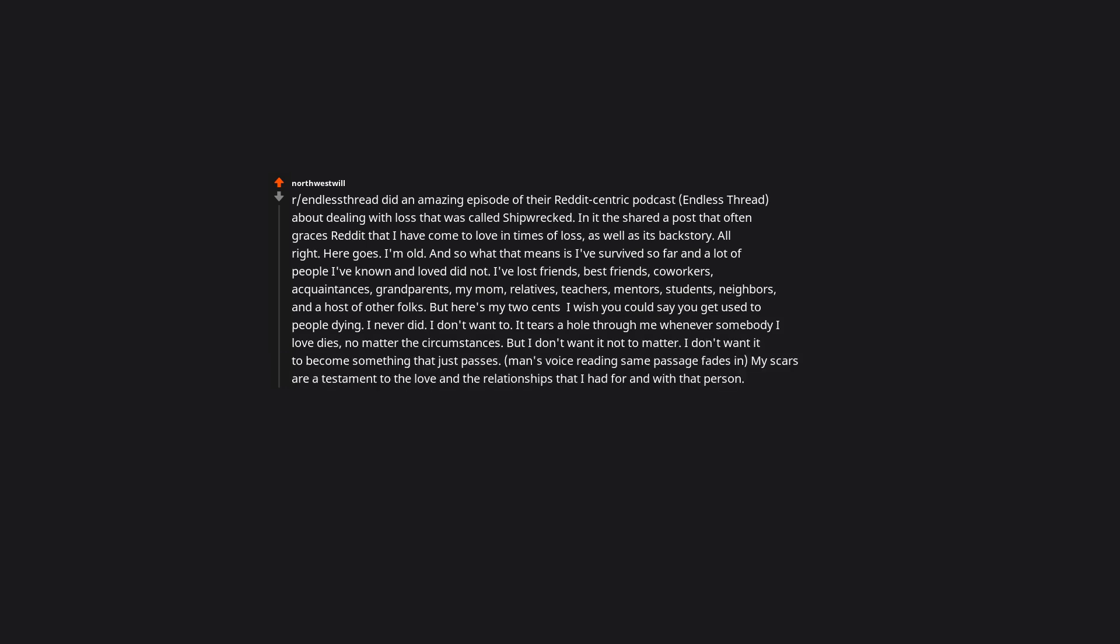My scars are a testament to the love and the relationships that I had for and with that person. And if the scar is deep, so was the love. So be it. Scars are a testament to life. Scars are a testament that I can love deeply and live deeply and be cut or even gouged, and that I can heal and continue to live and continue to love. And the scar tissue is stronger than the original flesh ever was. Scars are a testament to life.